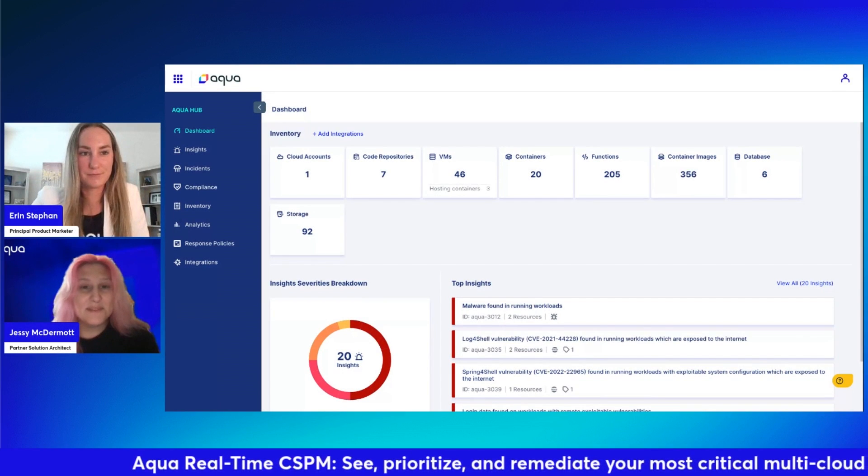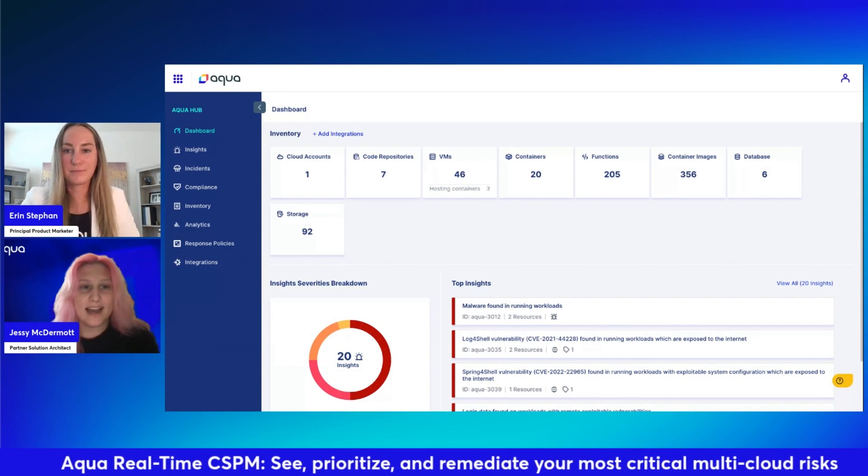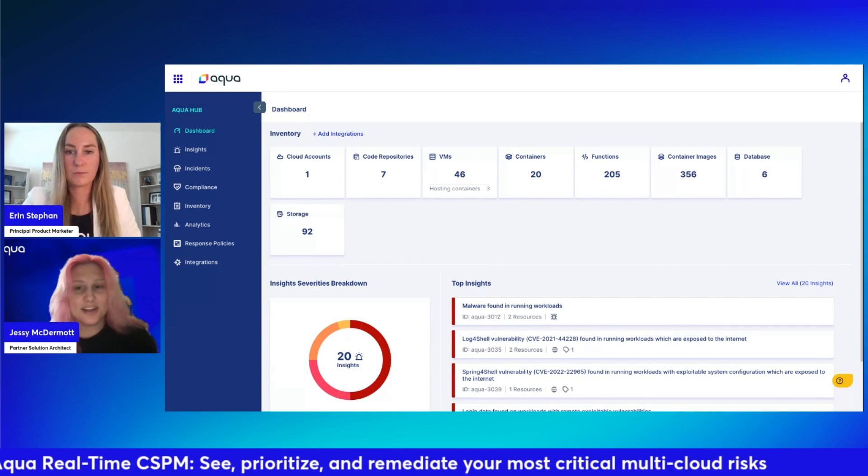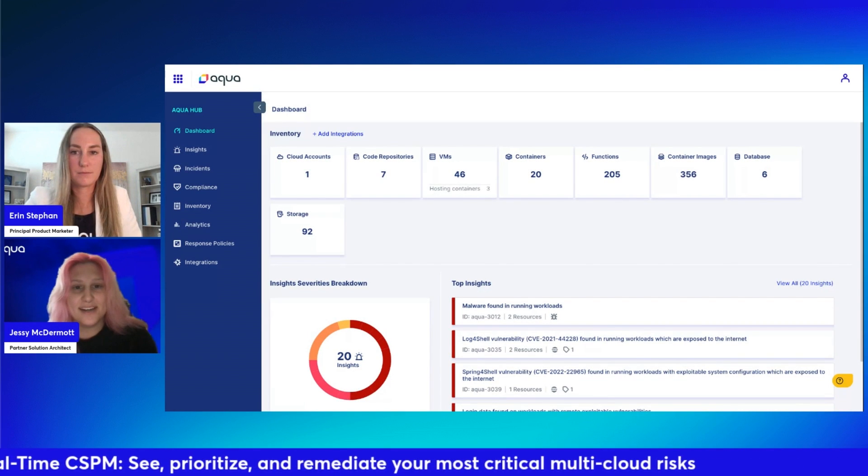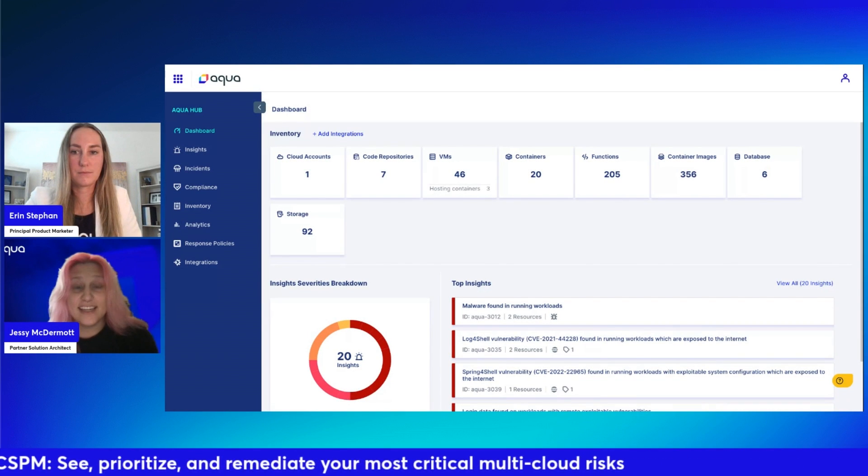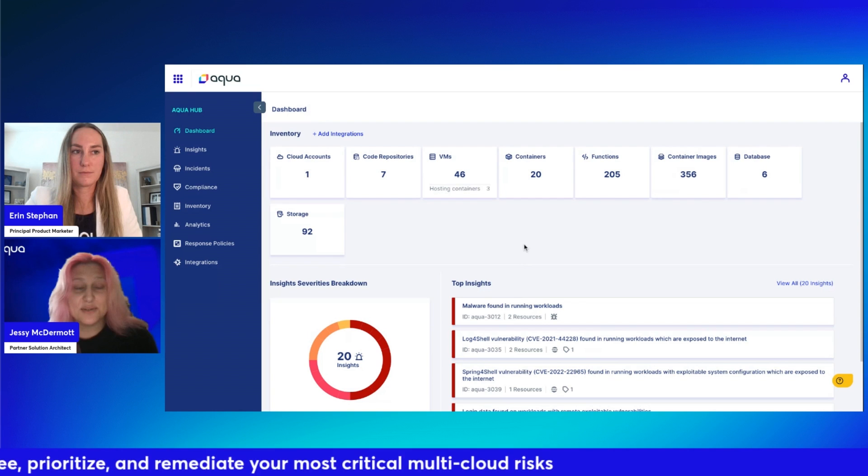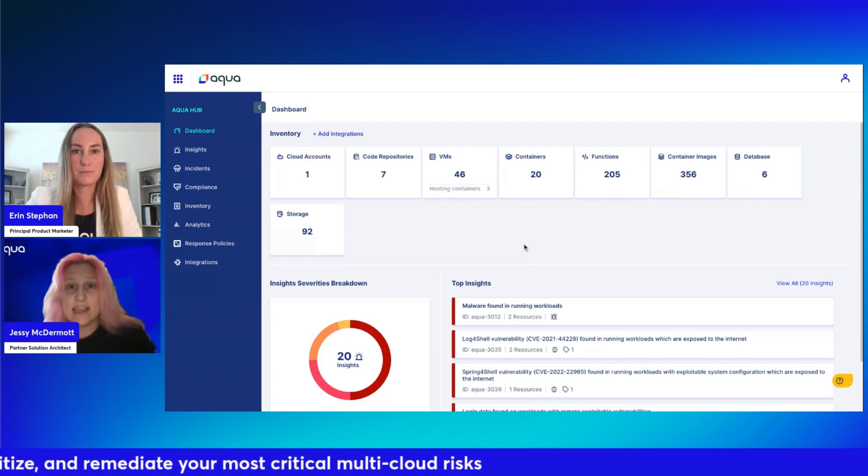Hello, everyone. My name is Jessie McDermott. I am a partner solution architect here at Aqua. We're very excited to bring you guys through this demo today.